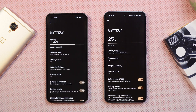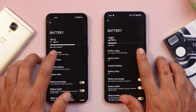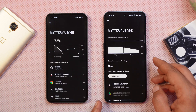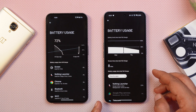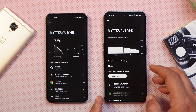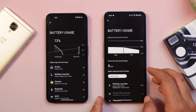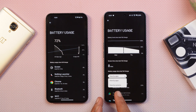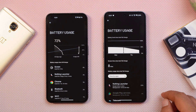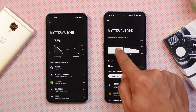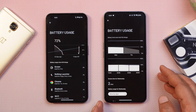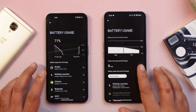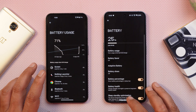You'll also notice changes in the battery section. Going to Battery Usage, you can see a completely redesigned UI — the same as seen on Pixel smartphones — where you can check battery usage by apps or by system. You also have the option to check battery usage on a per-day or hourly basis.